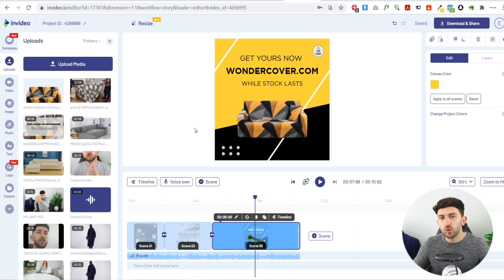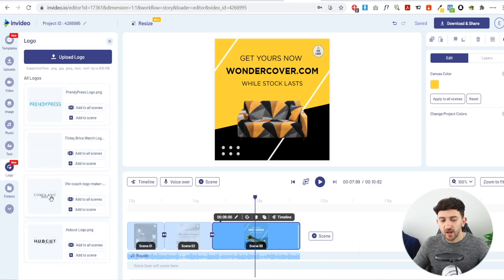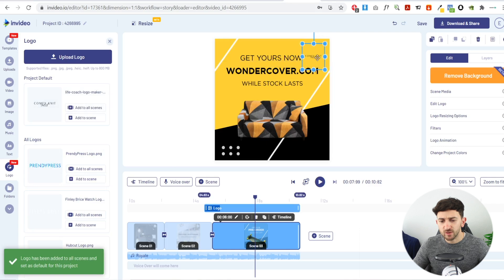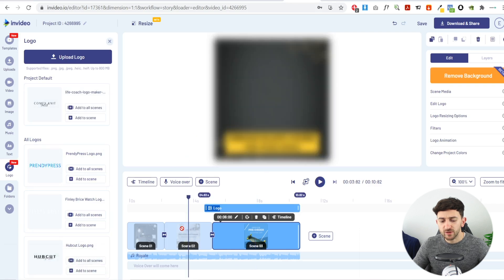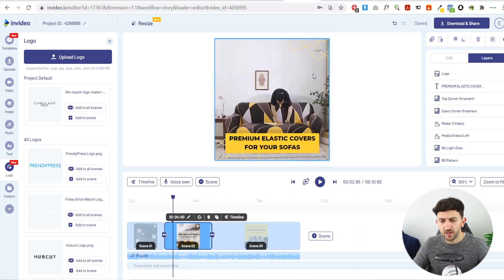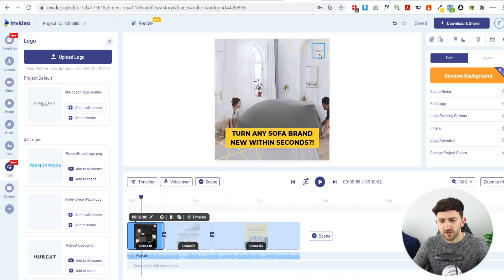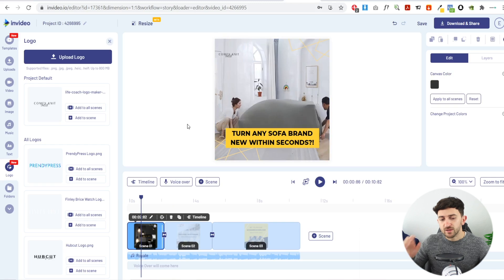The last thing I recommend is adding your logo to all of your scenes to stop other dropshippers from copying your ad outright. Go to Logo, upload your logo, click Add to All Scenes, and it will add your logo across all scenes. Resize it to make it a bit bigger and more visible, and position it in a corner on each scene. This just prevents other dropshippers from downloading and using your ad directly.